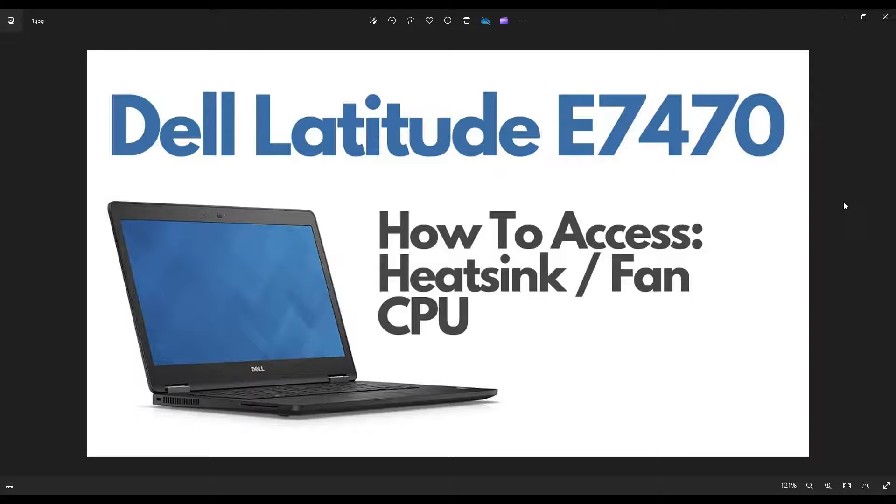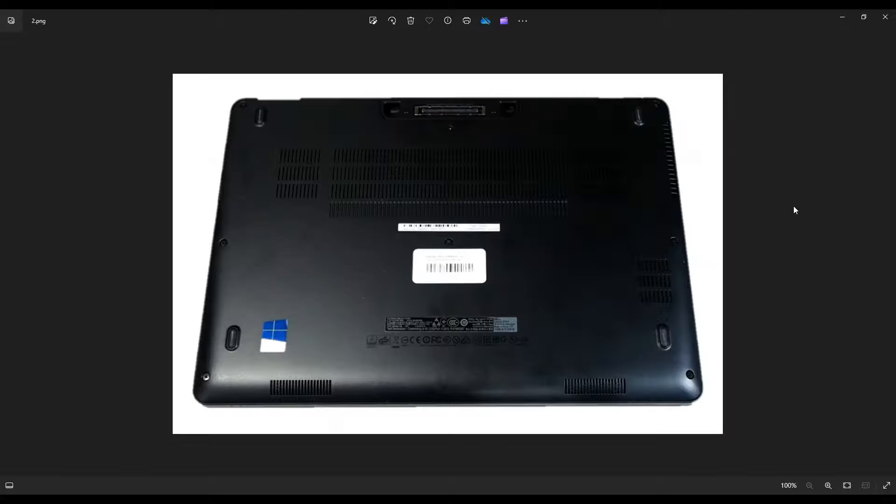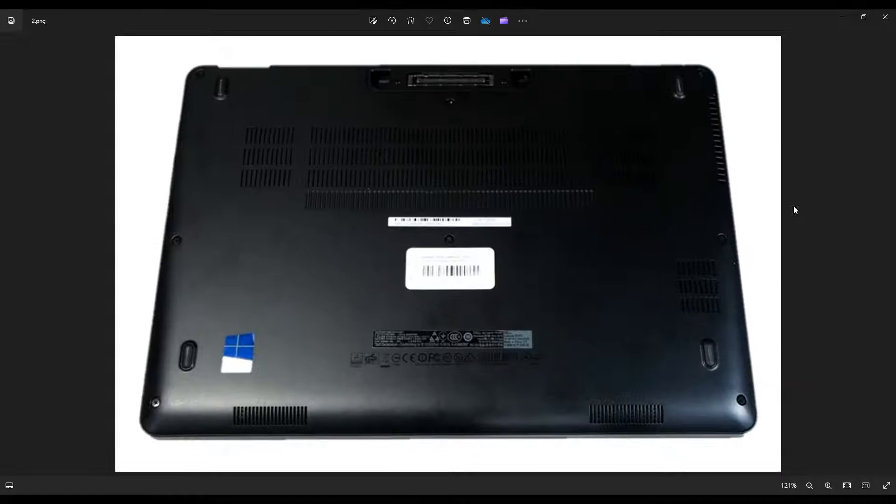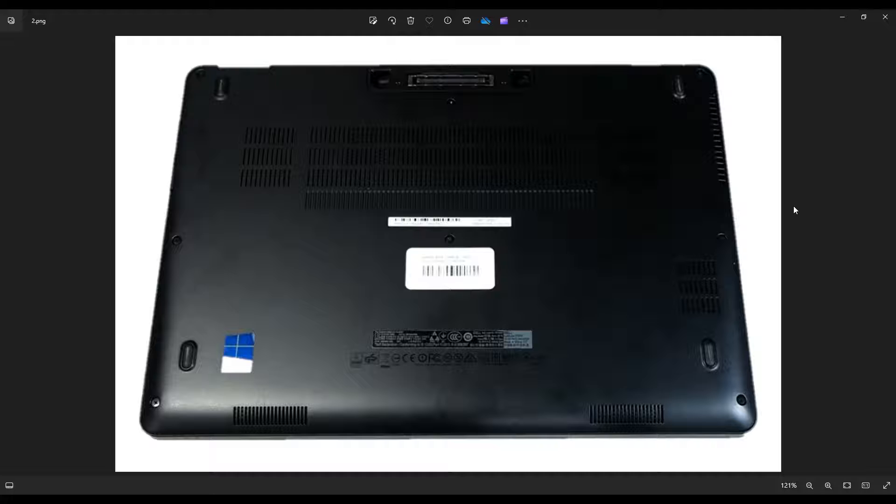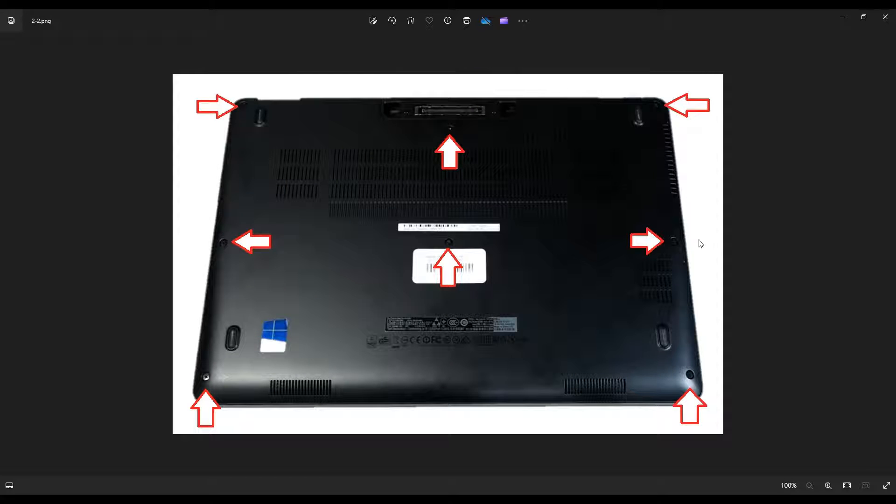So first thing, shut your computer down. Make sure it's powered off correctly. Make sure it's unplugged from the charger. We're going to flip it over to access your screws.